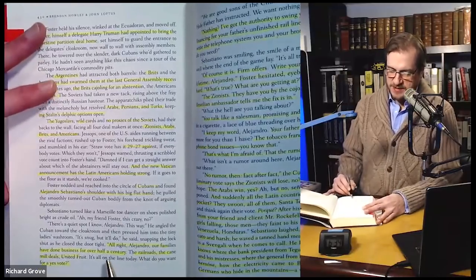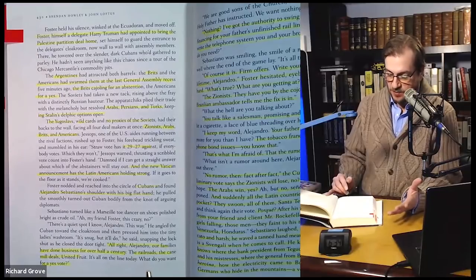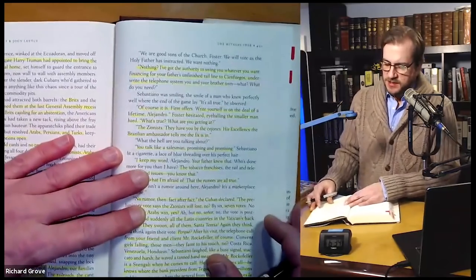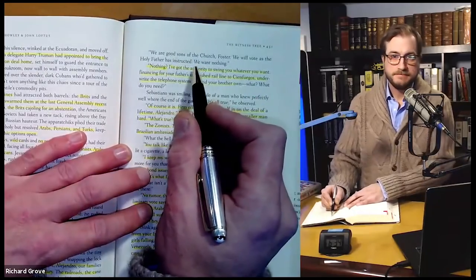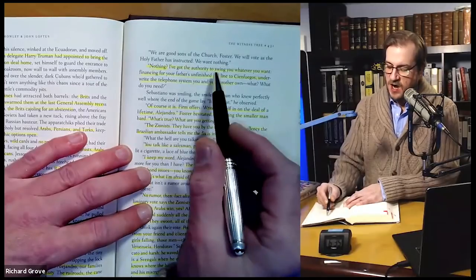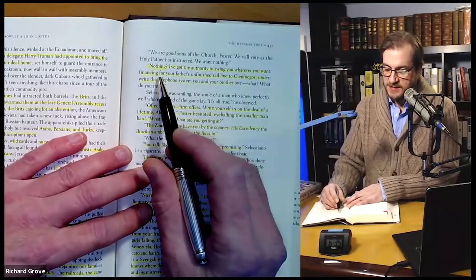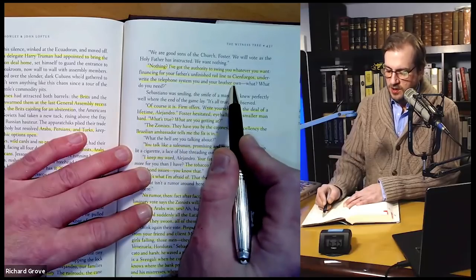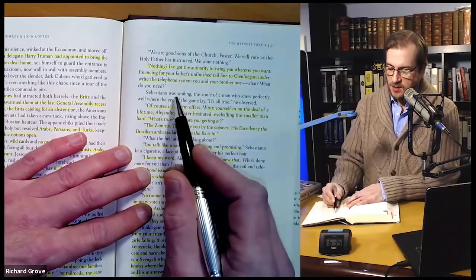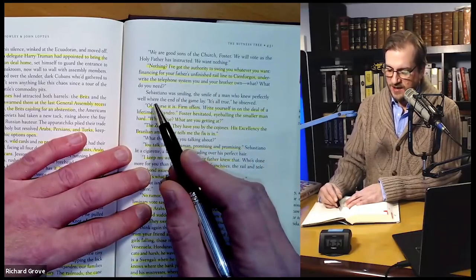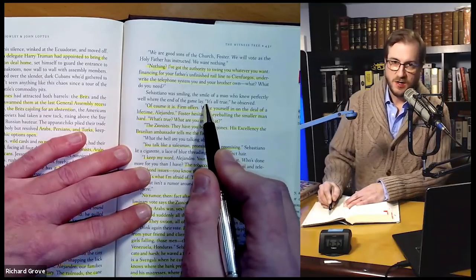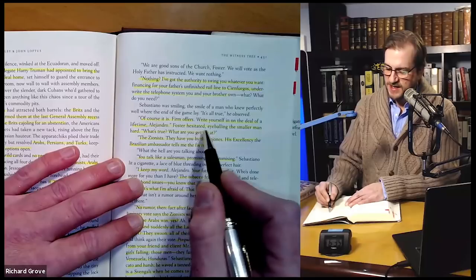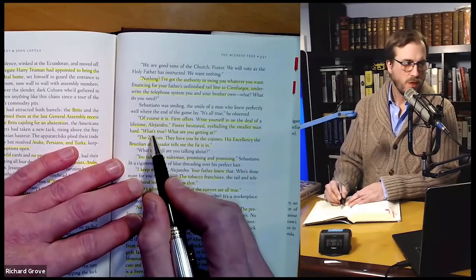He said, 'All right, Alejandro, our families have done business for over half a century — the railroads, the cane mills, United Fruit. It's all on the line today. What do you want for a yes vote?' 'We are good sons of the Church, Foster. We will vote as the Holy Father instructed. We want nothing.' 'Nothing?' 'I've got the authority to swing you whatever you want. Financing for your father's unfinished rail line to Cienfuegos? Underwrite a telephone system that you and your brother own? What? What do you need?' Sebastiano was smiling — the smile of a man who knew perfectly well where the end of the game lay. 'It's all true,' he observed. 'Of course it is. Firm offers. Write yourself a deal of a lifetime, Alejandro.' Foster hesitated, eyeballing a smaller man hard. 'What's true? What are you getting at?' 'The Zionists — they have you by the cojones. His excellency the Brazilian ambassador tells me the fix is in.'